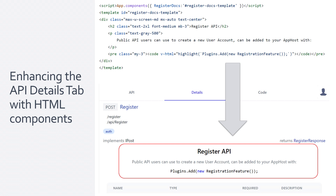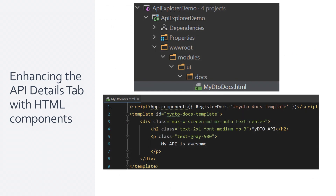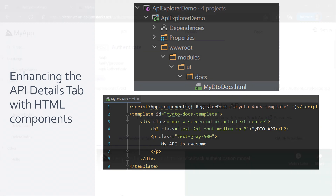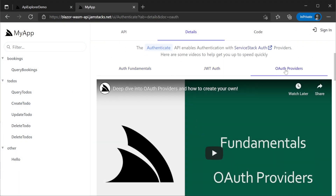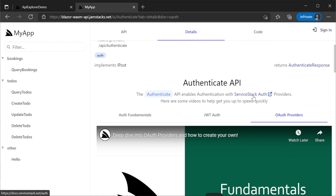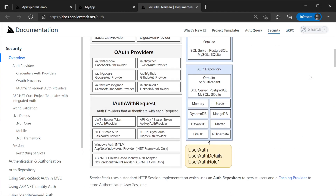The details tab is also customizable by extending the API Explorer user interface itself. API Explorer is written using an alternative distribution of the Vue framework optimized for progressive enhancement called PetiteView. This allows developers to drop in a PetiteView component that follows a simple naming convention. These components can create rich documentation for your services inside the details tab of the API Explorer. We have examples of this in the ServiceStack framework itself — here is the built-in authenticate service details tab where we have included relevant videos and documentation links.